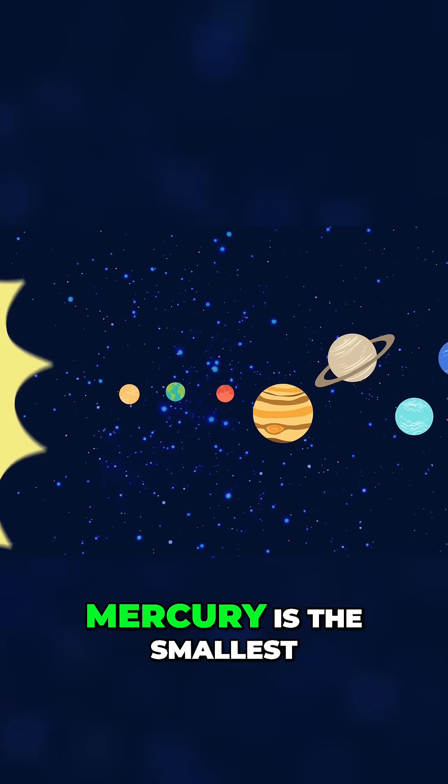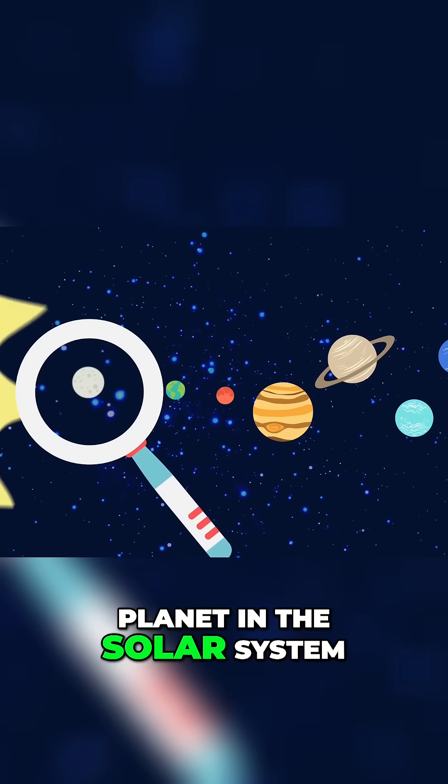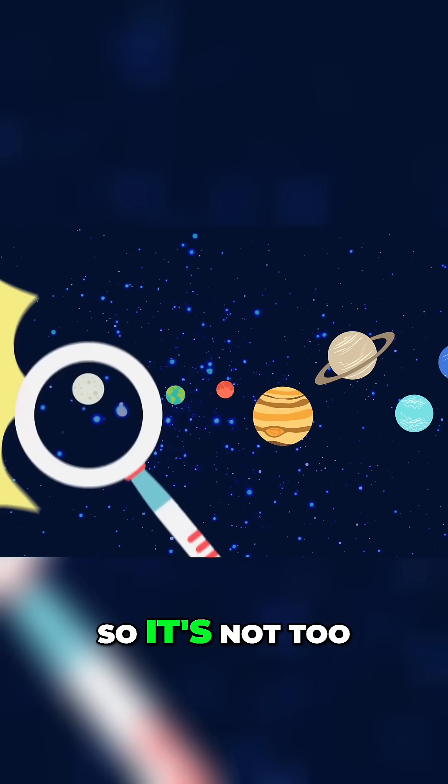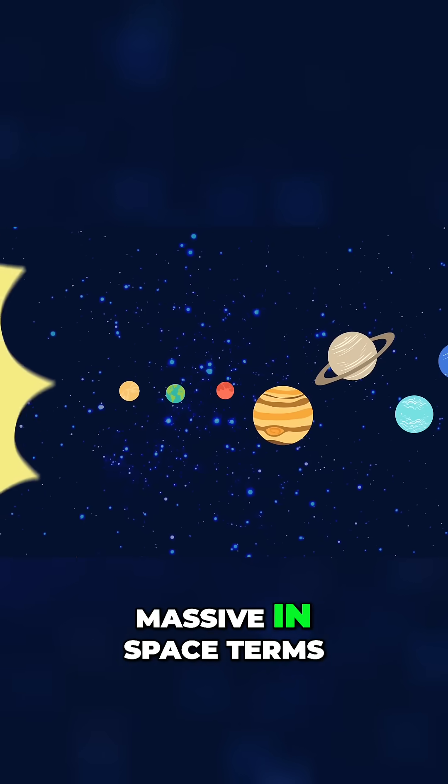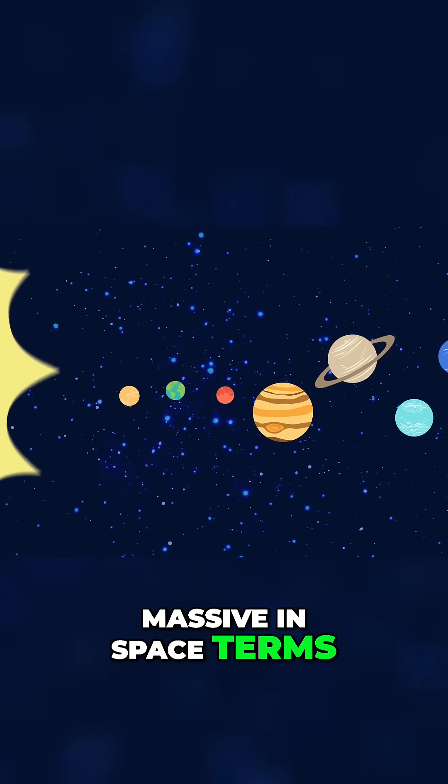Mercury is the smallest planet in the solar system, so it's not too massive in space terms.